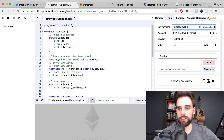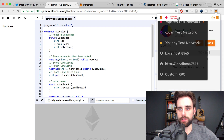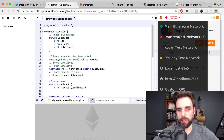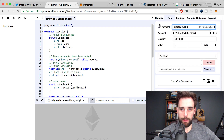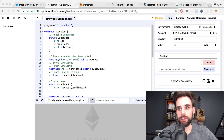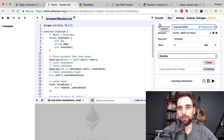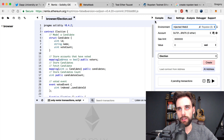We're going to be deploying to the Ropsten test network. The Ropsten test network is one of a few different test networks on the Ethereum blockchain. You can see the main Ethereum network, the Ropsten test network, and the two I use most are Ropsten and the Rinkeby test network. The good news about Ropsten is that you don't have to pay any real Ether to interact with smart contracts on the blockchain — it's all fake Ether.